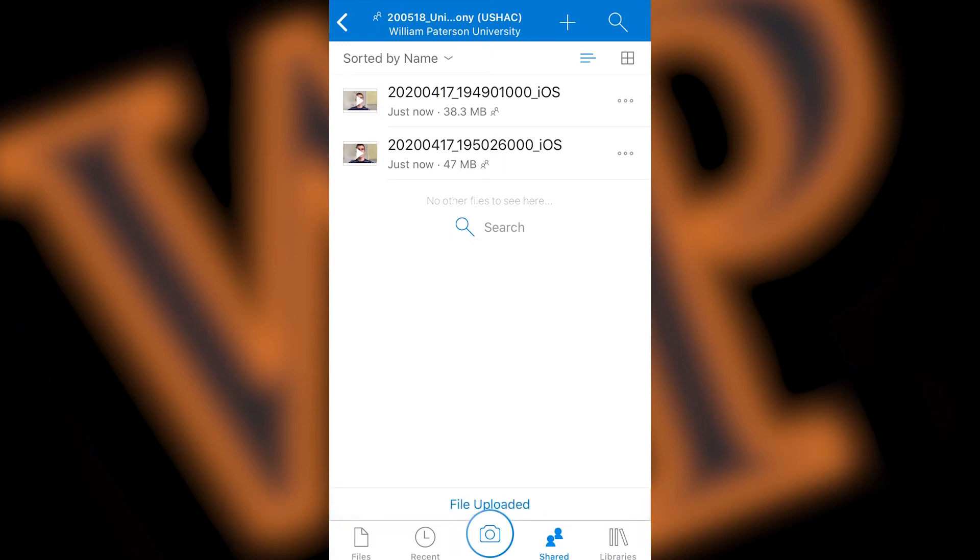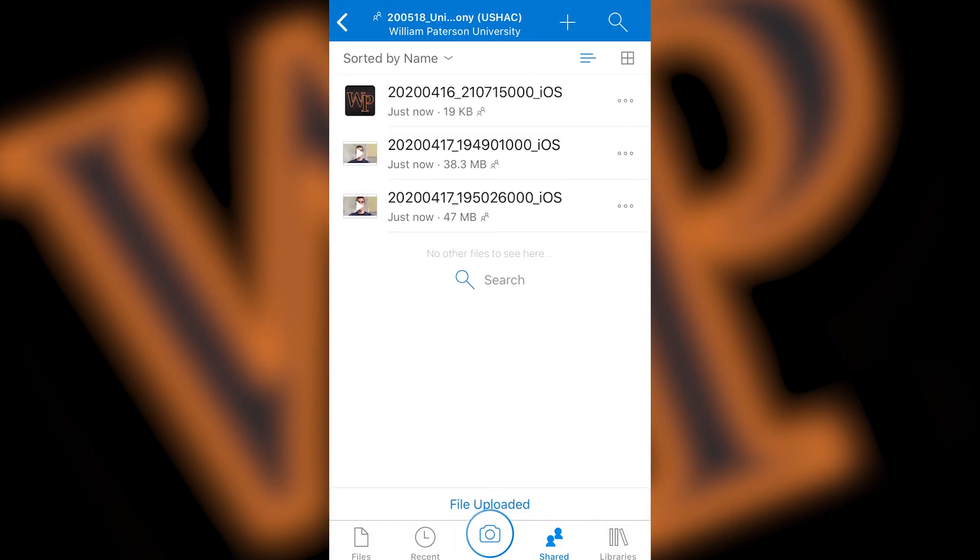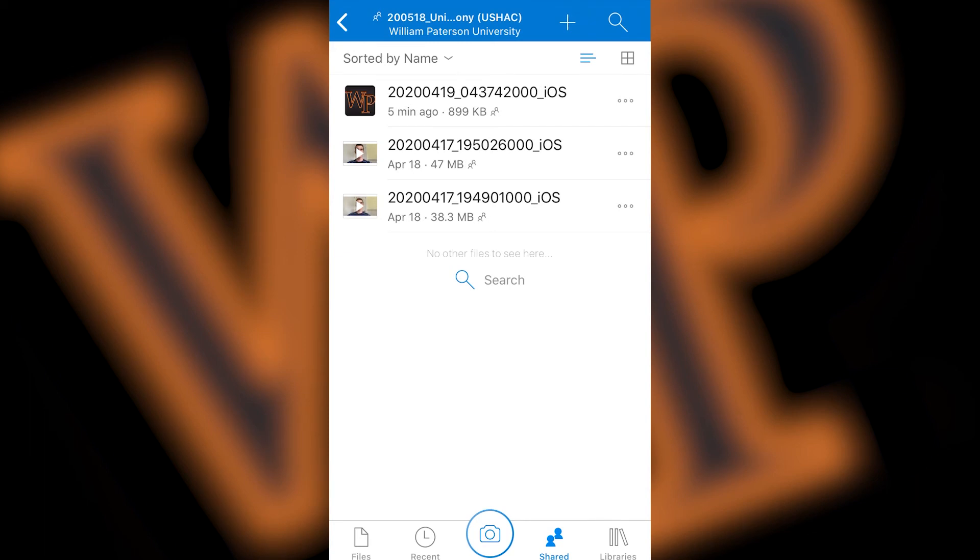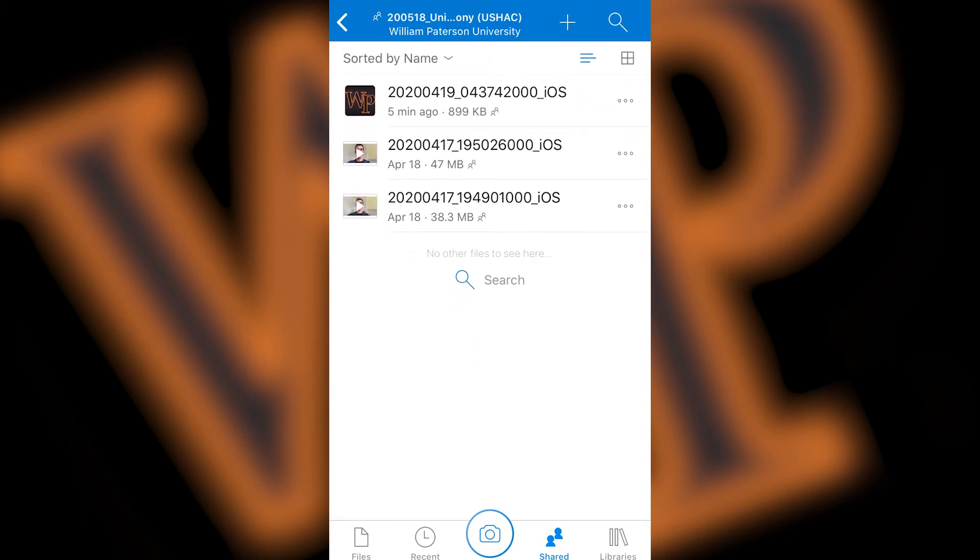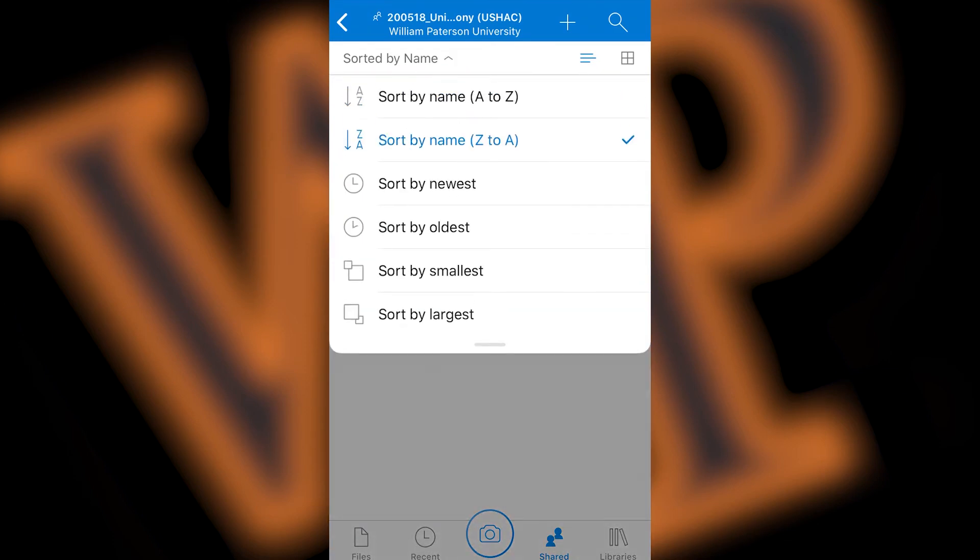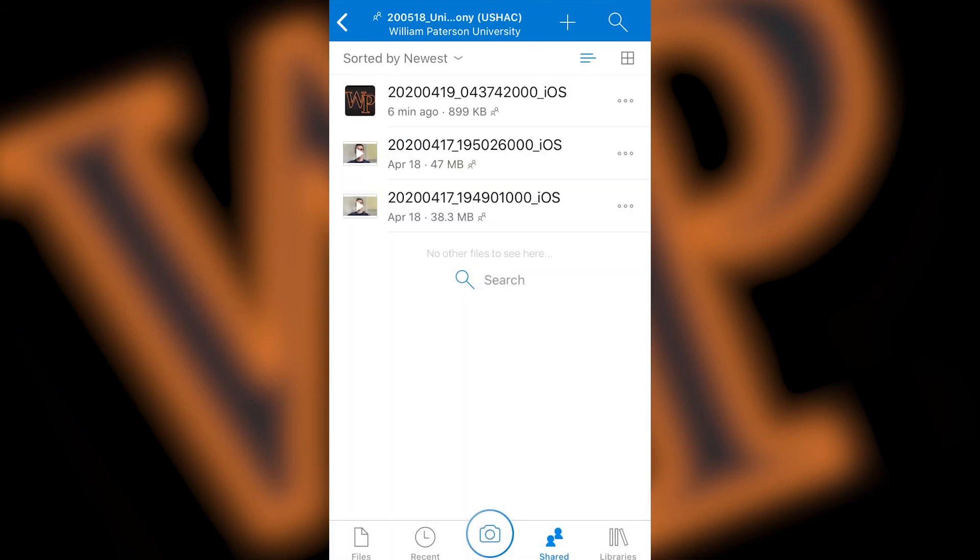Now, if you don't see your uploaded file, you may need to resort the files so that they are shown by newest to oldest. To do this, scroll to the top of the list of files and click on the sorted by name button. In the drop down list, press sort by newest, which should bring your files to the top of the list.